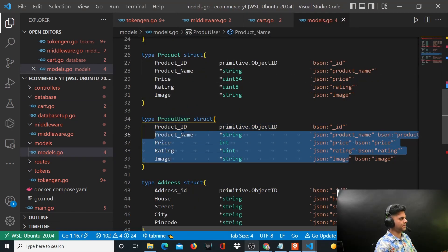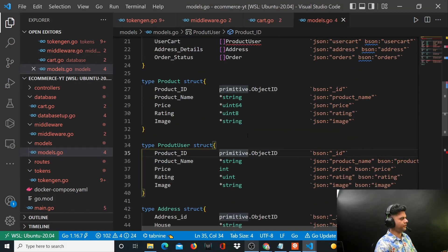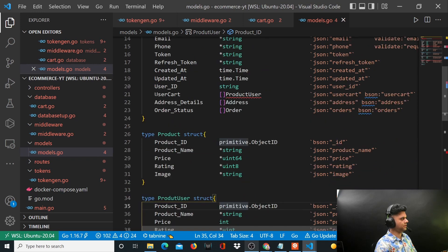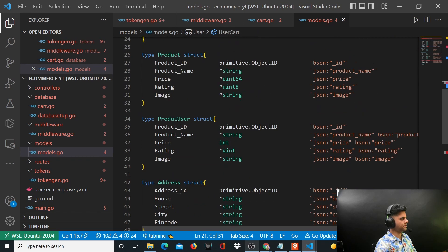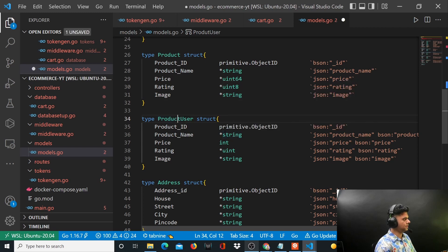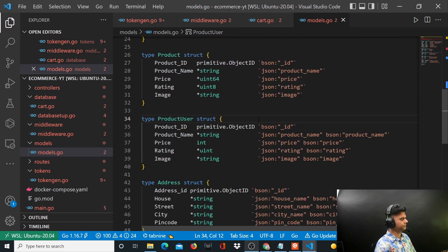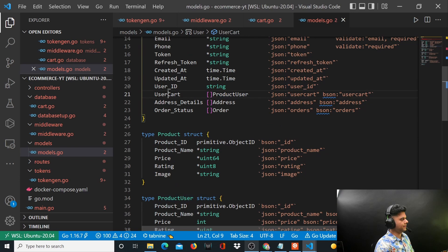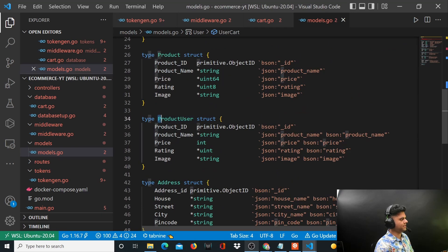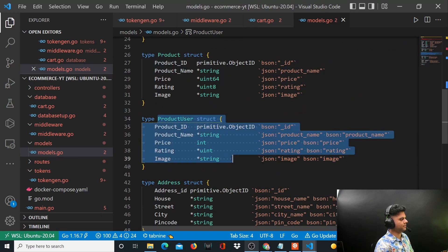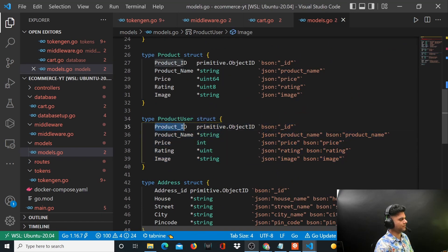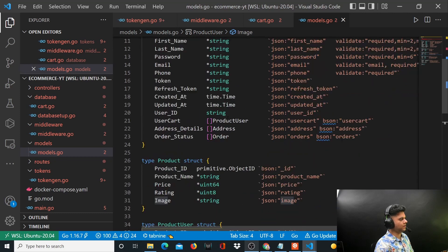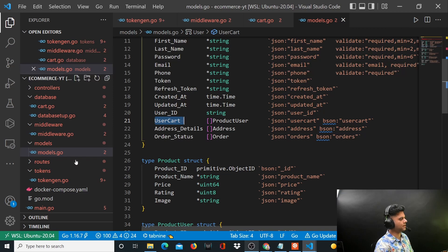this struct. And if you see here, user cart is actually of type ProductUser. Now there's a squiggly line here - that's because the spelling here is not correct, it should be ProductUser. And the ProductUser here is basically your cart, because it will have multiple products and each product will have an ID, name, price, rating, image, etc. and all of them will form a slice which is going to be called your user cart.